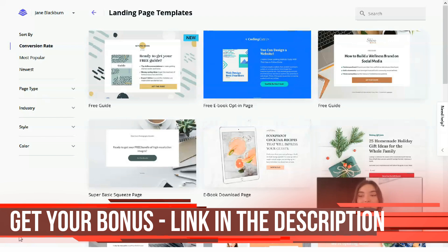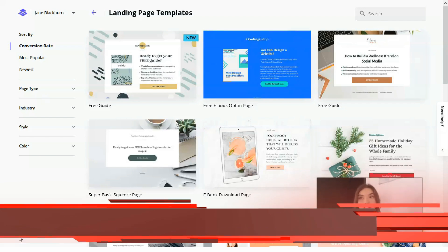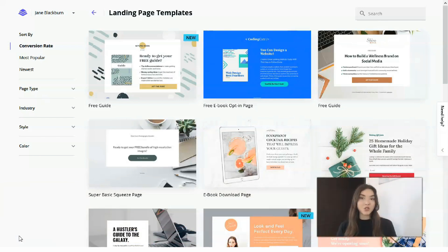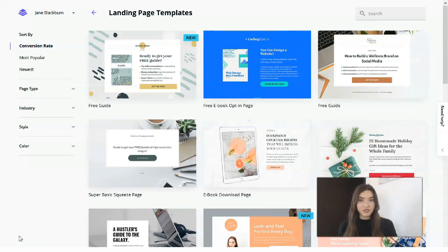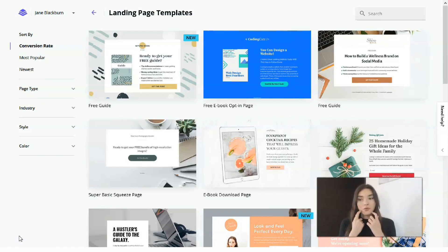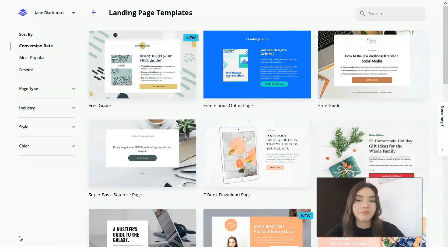So, what is Leadpages? Leadpages is a service where you can create your landing page — it's a landing page builder. Why do you need to use this service? It has many advantages, and I'll name five of them.